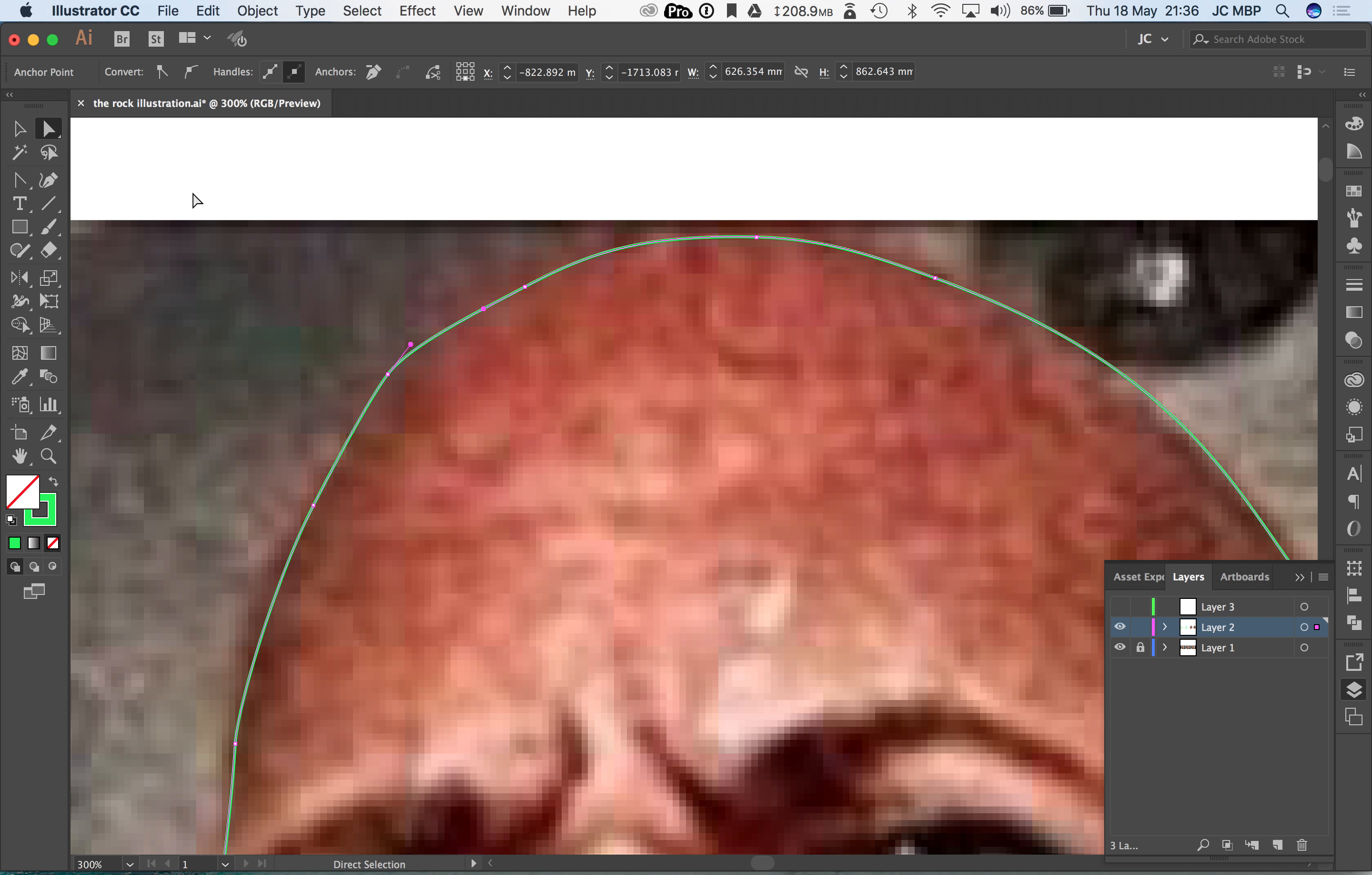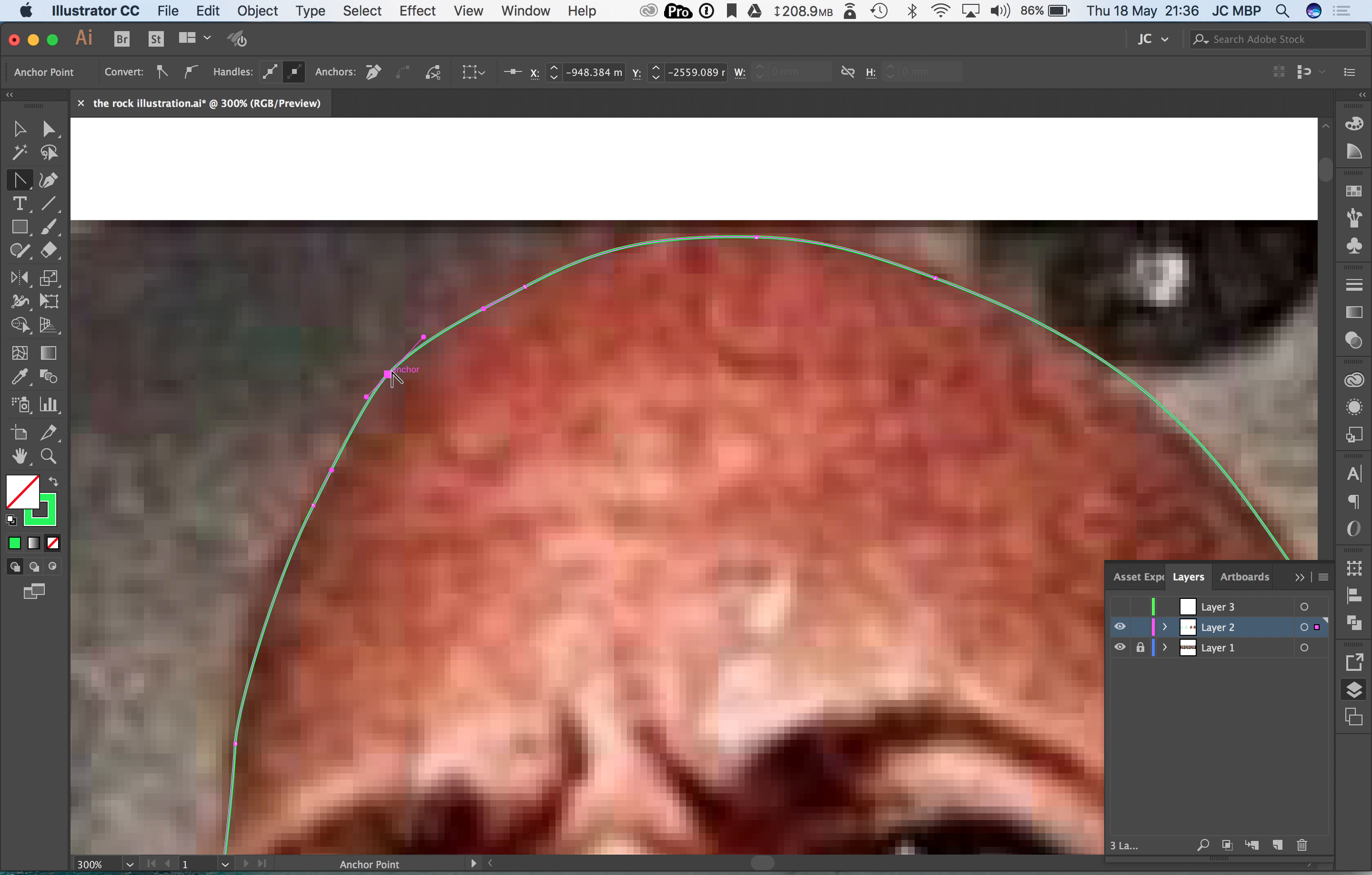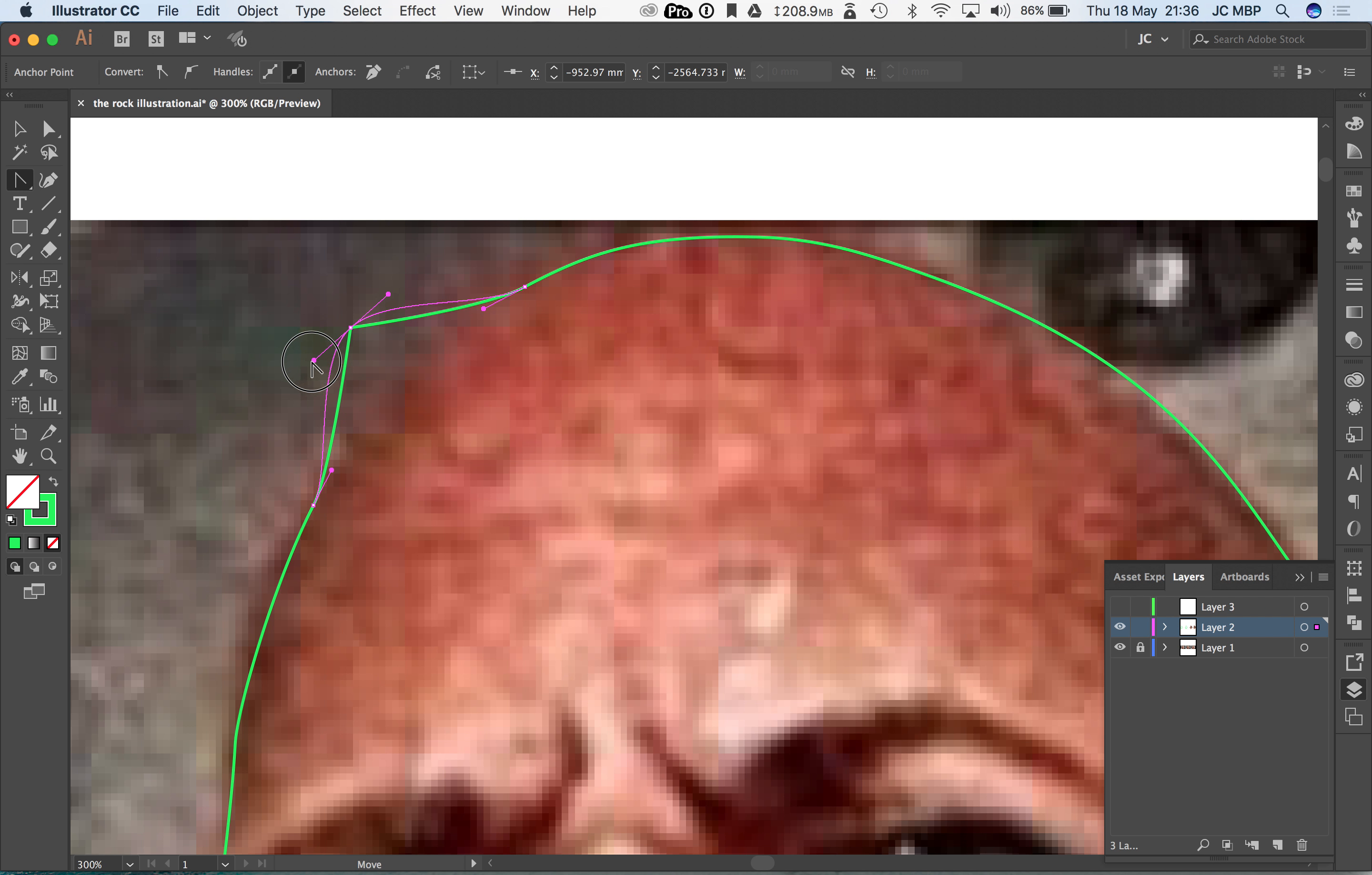We've got the direct selection tool that moves anchor points and edits the handles, and we've also got our anchor point tool which makes curved edges into angles or really hard points and that also turns it into curves.